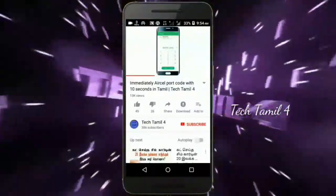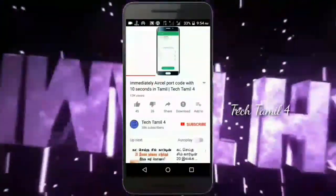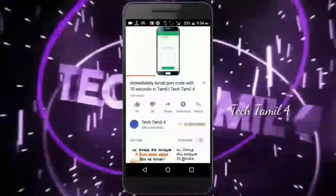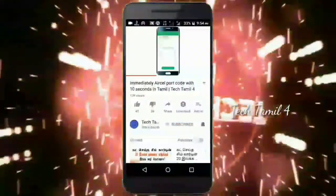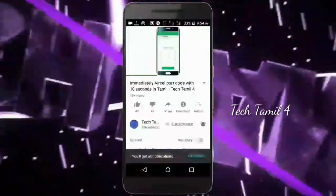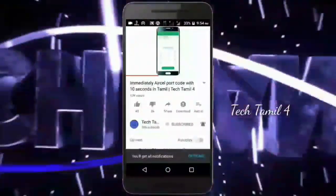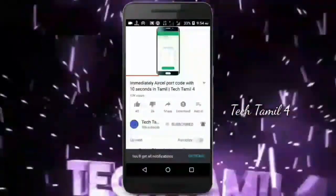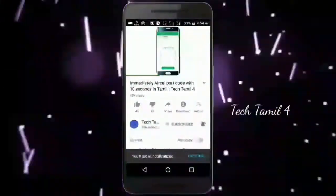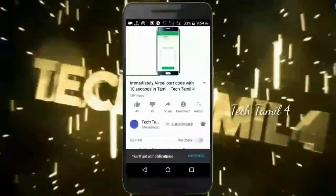If you subscribe to this channel, click the subscribe button and bell icon. The other videos will be on the notification. Let's go to the video.